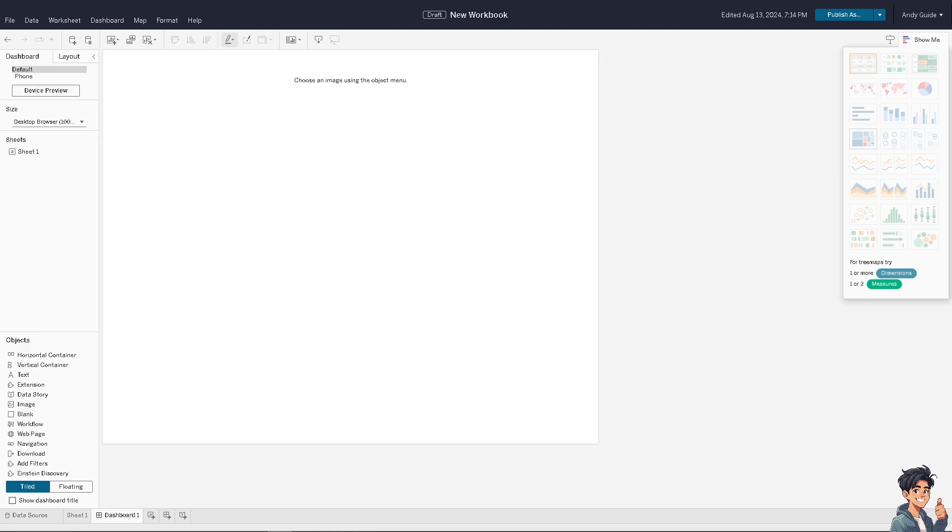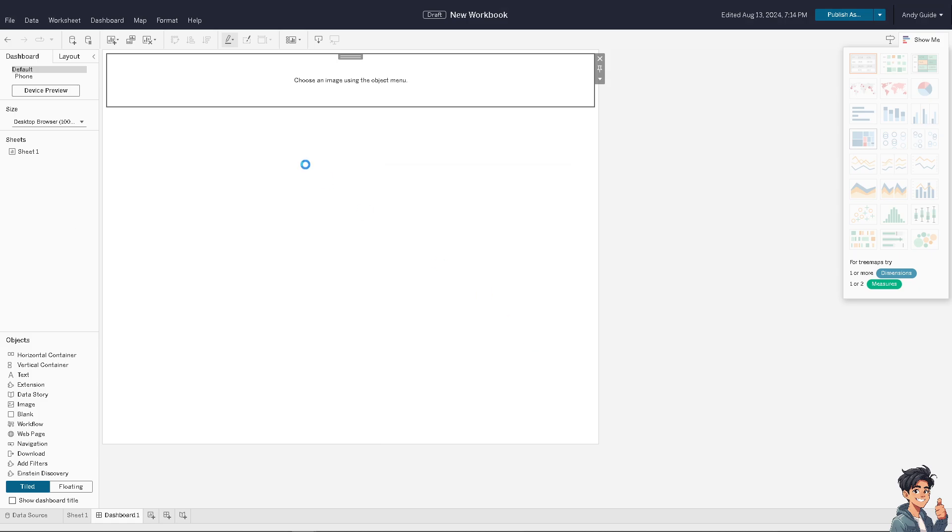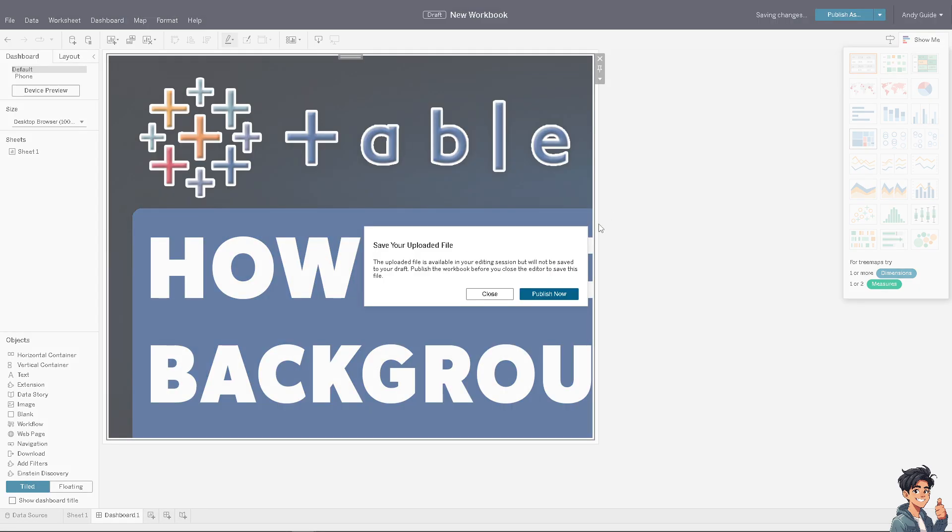Now I'm going to add more elements to my workbook. For example, I'm going to add an image. Once you've done that, click Apply and the image will appear.